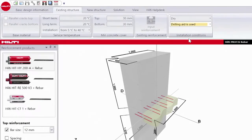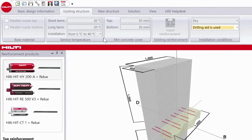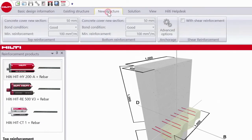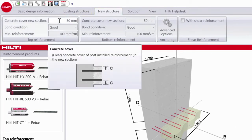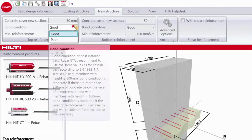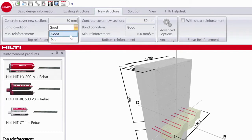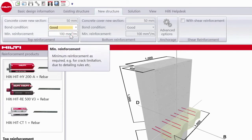Then move to the new structure and begin to input data for the top reinforcement. Input the concrete cover and bond condition. Then input the minimum reinforcement. This is the minimum reinforcement required by the design code.